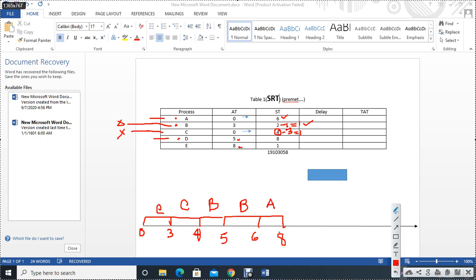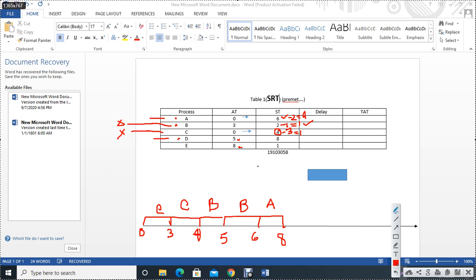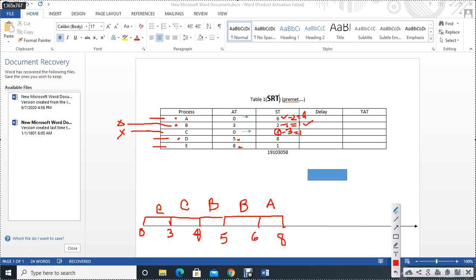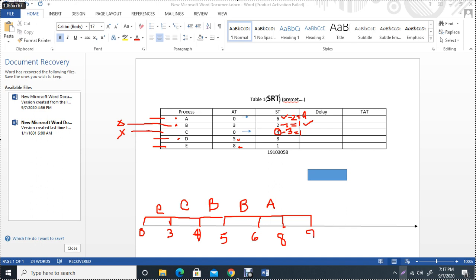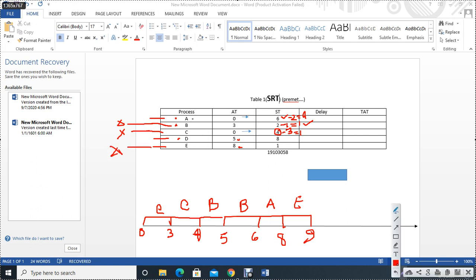So here we have 2 seconds. So here we have 2 big processes. So here we have 4. Basically 4 is coming. When we have 8 here, then the process becomes ready. When the process is ready, what do we have to do here? I have 6, so I have 4. We have 8 seconds here. I have 4 seconds here.